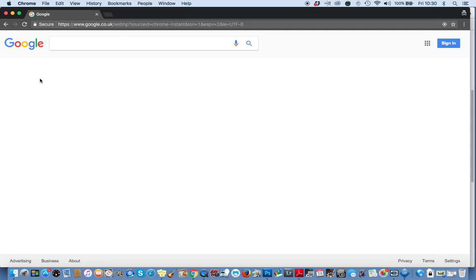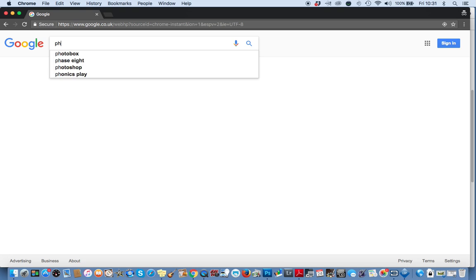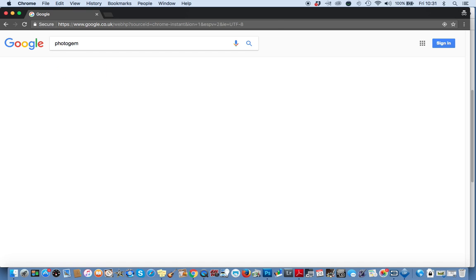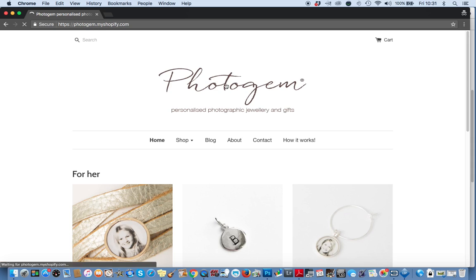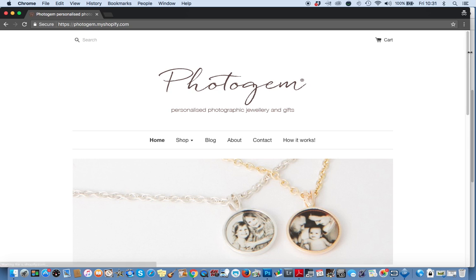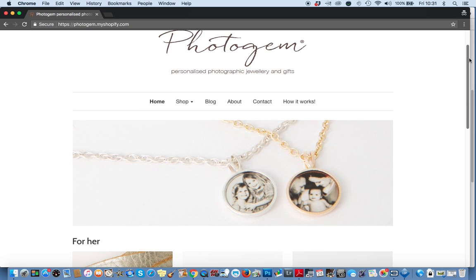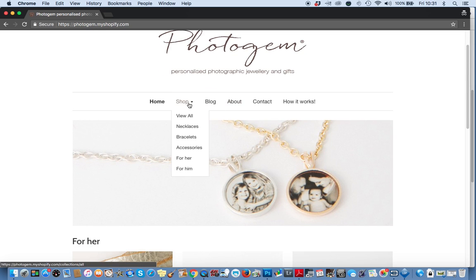If you go to Google and search for Photogem, there we go, this is the home page. To make a necklace, I'm going to click on Shop Necklaces.